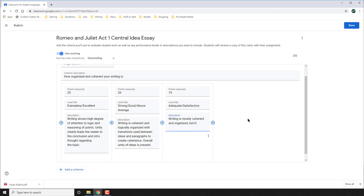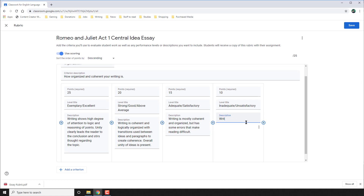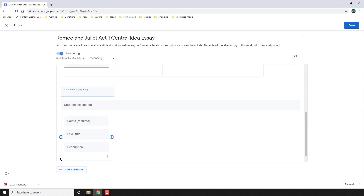The description this time demonstrates what an adequately or satisfactorily organized essay or piece of writing would look like — the writing is mostly organized but has some errors. And finally, I go to plus and now I add the lowest level, where you get only 10 out of a maximum of 25 points for organization. I call this the Inadequate or Unsatisfactory section — the writing simply isn't clear and lacks logical organization or coherence. And with this, 25 points have been accounted for.